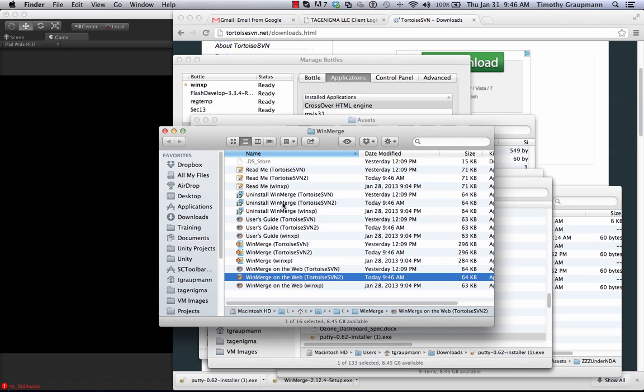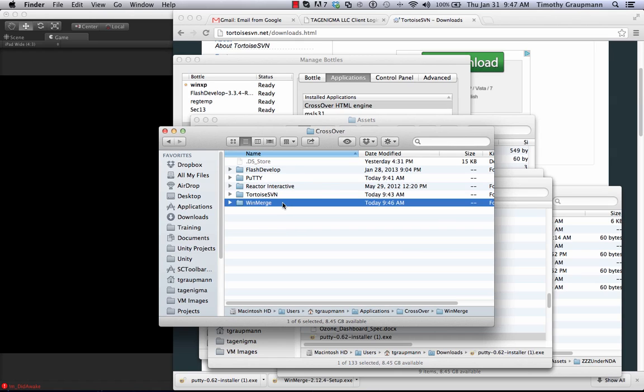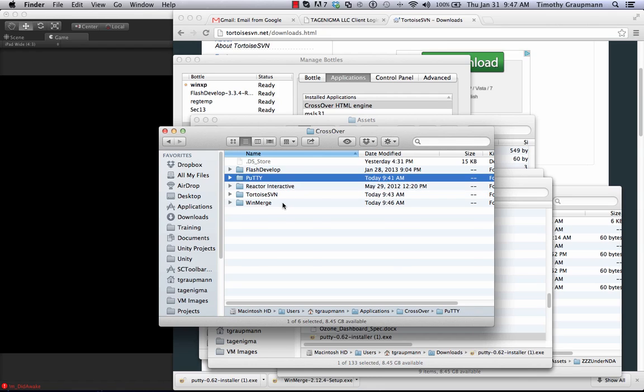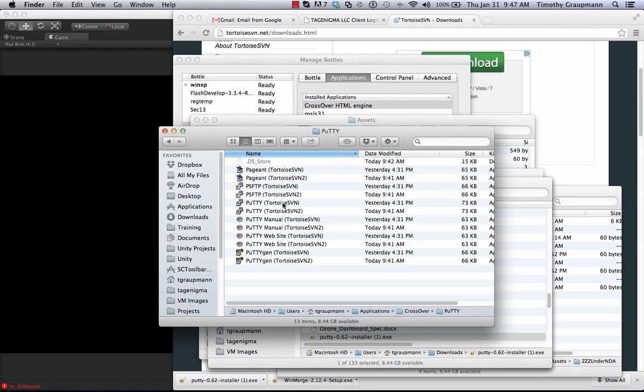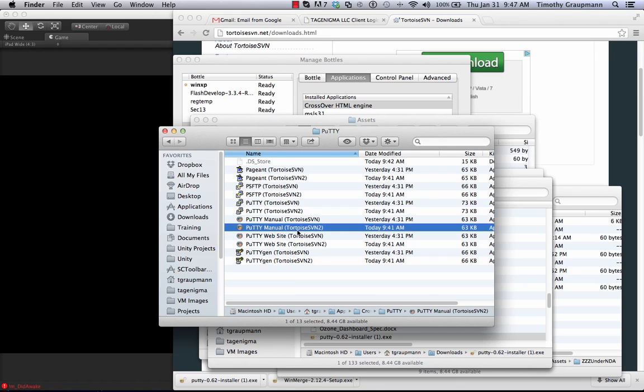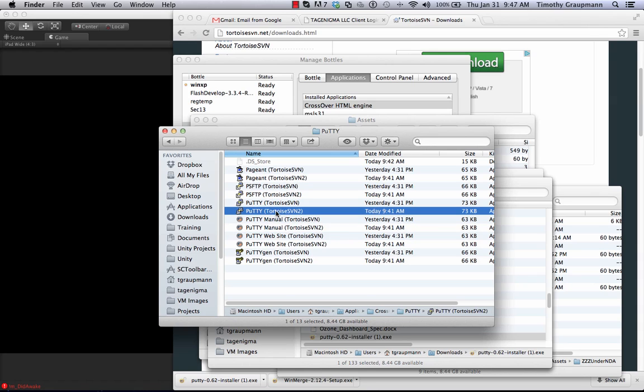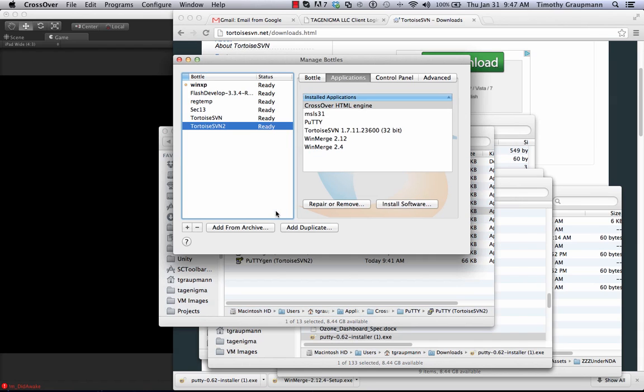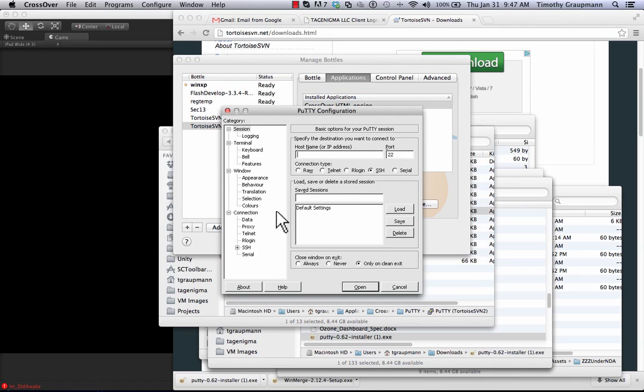Now when it created the shortcut, we are in the program files on the C drive of our bottle. I can go into the PuTTY section here. And if you launch PuTTY, PuTTY for your bottle. This launches PuTTY.